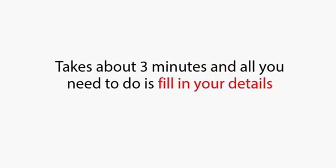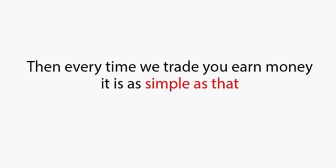It takes about three minutes, and all you need to do is fill in the details next to this video to get going. If you can do that, and there's still spots available, then every time we trade, you earn money. It's as simple as that.